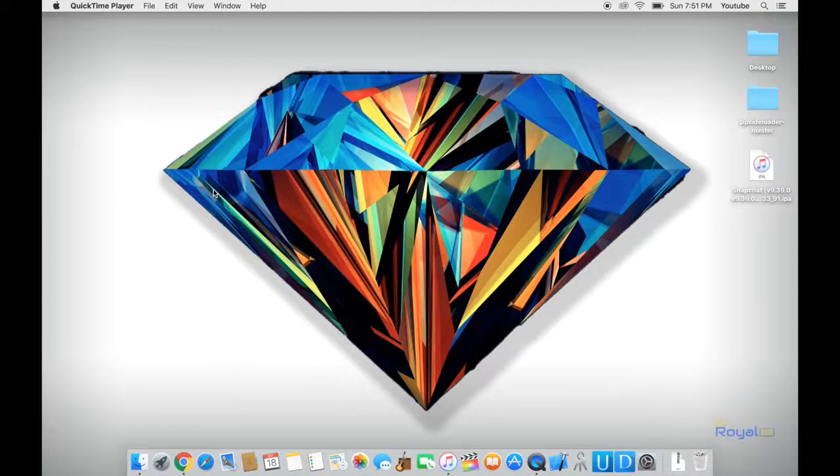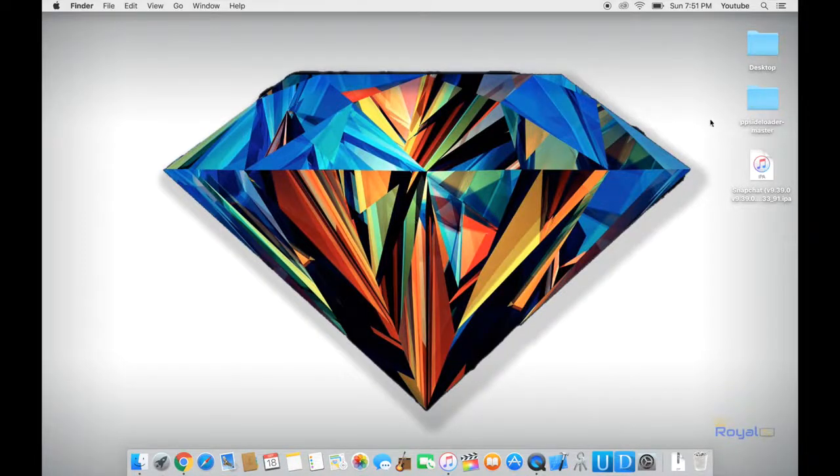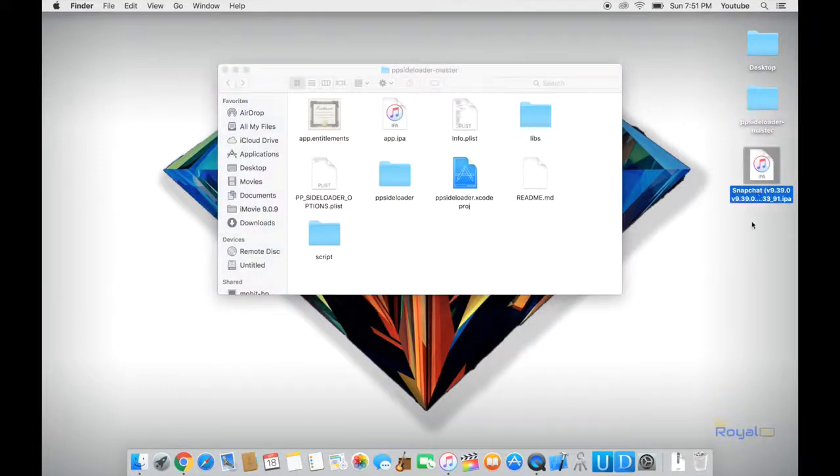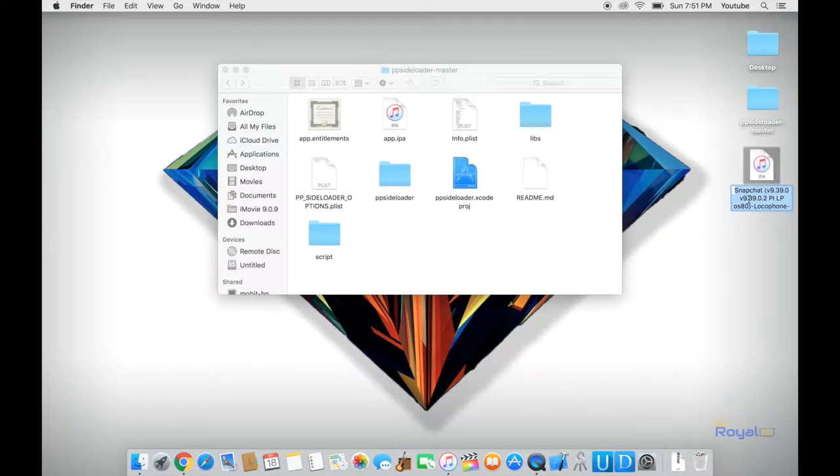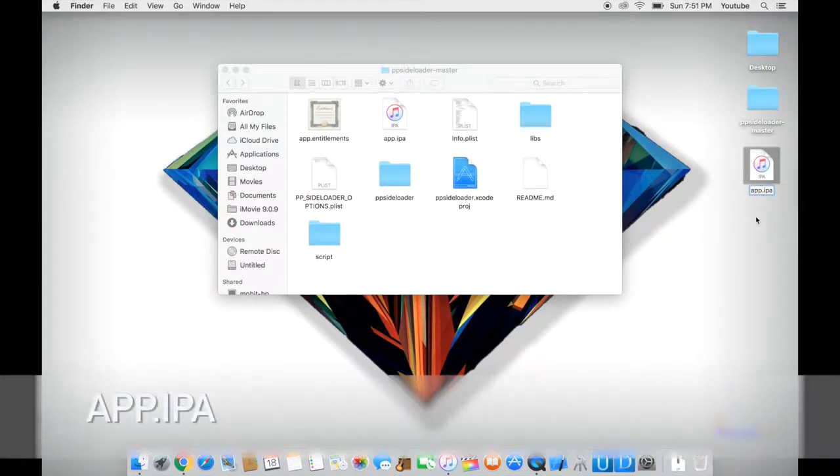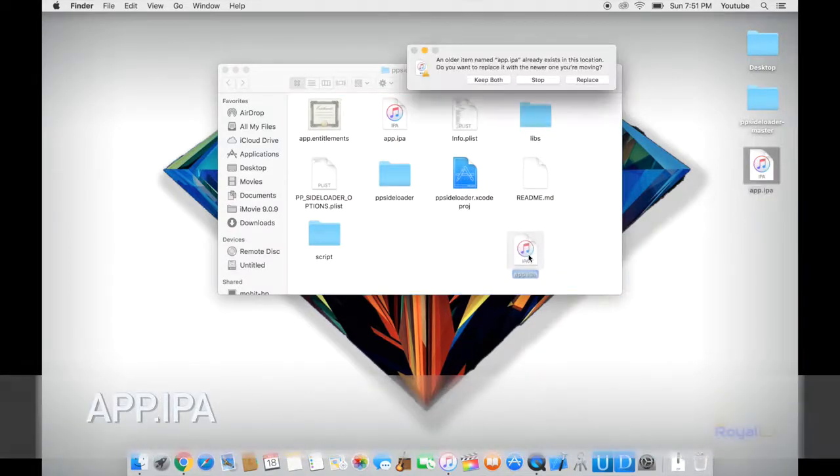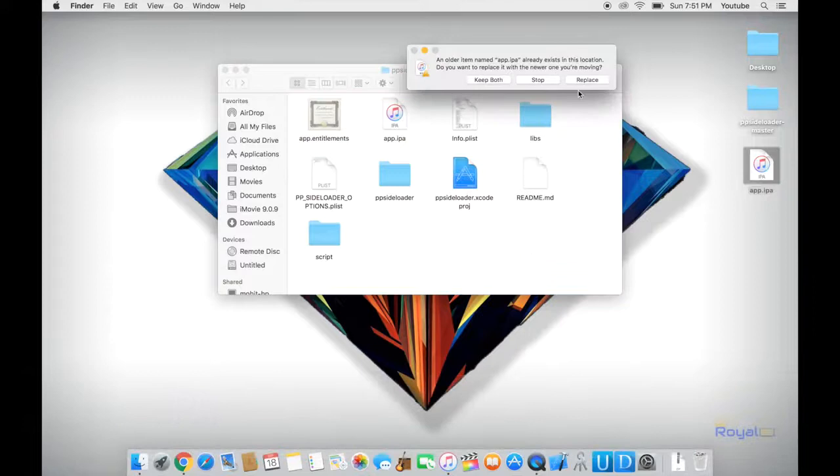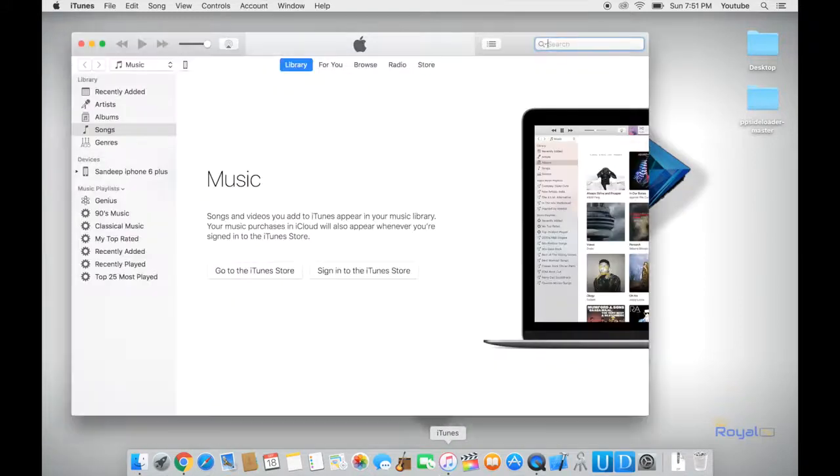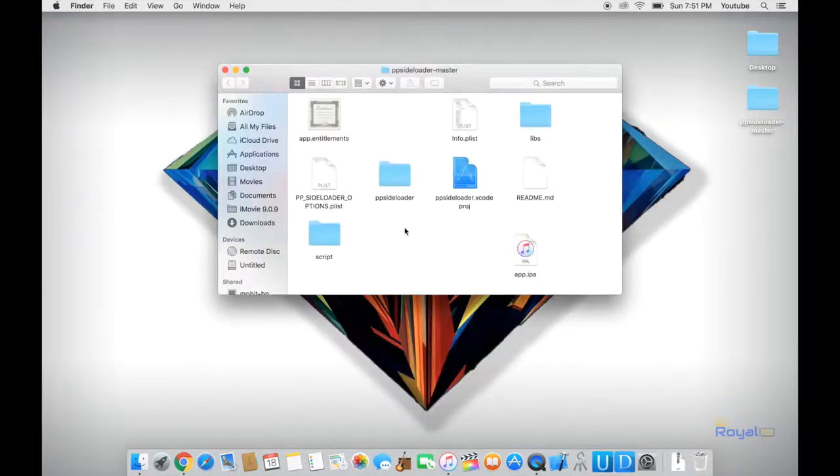Alright, so once we have everything installed onto our computer, we want to open the pp-sideloader and the Snapchat file that we just downloaded. We want to rename the Snapchat file to app app.ipa and we want to drag that inside the folder. Click on replace. Now make sure your device is plugged in and it is recognized by iTunes, and if you need to, make sure you have allowed access from your phone.